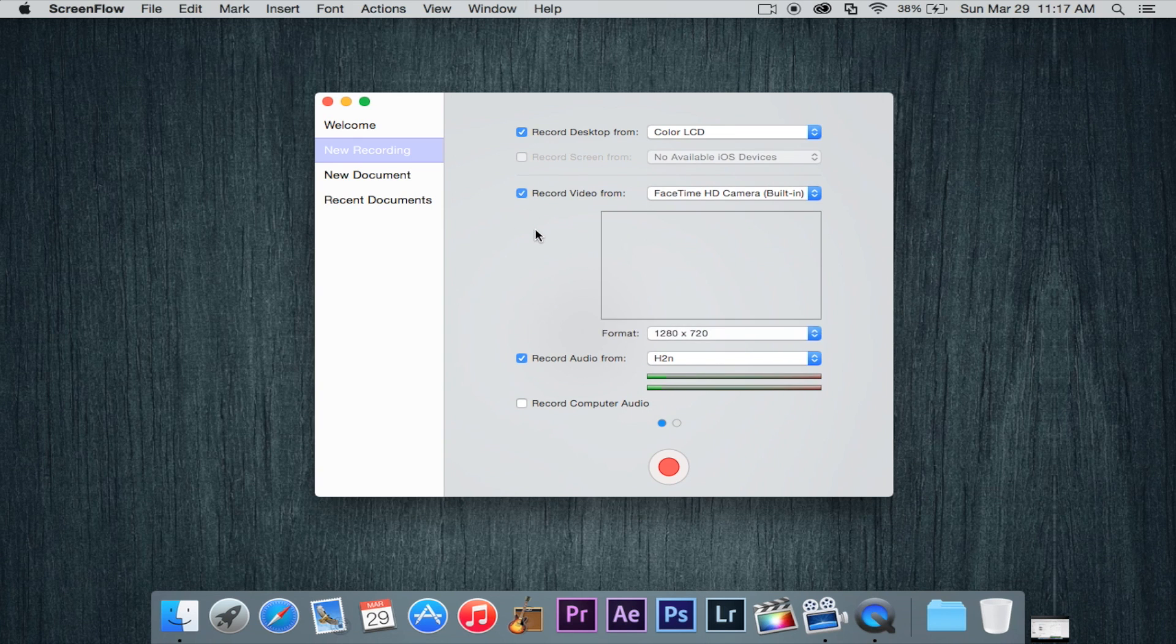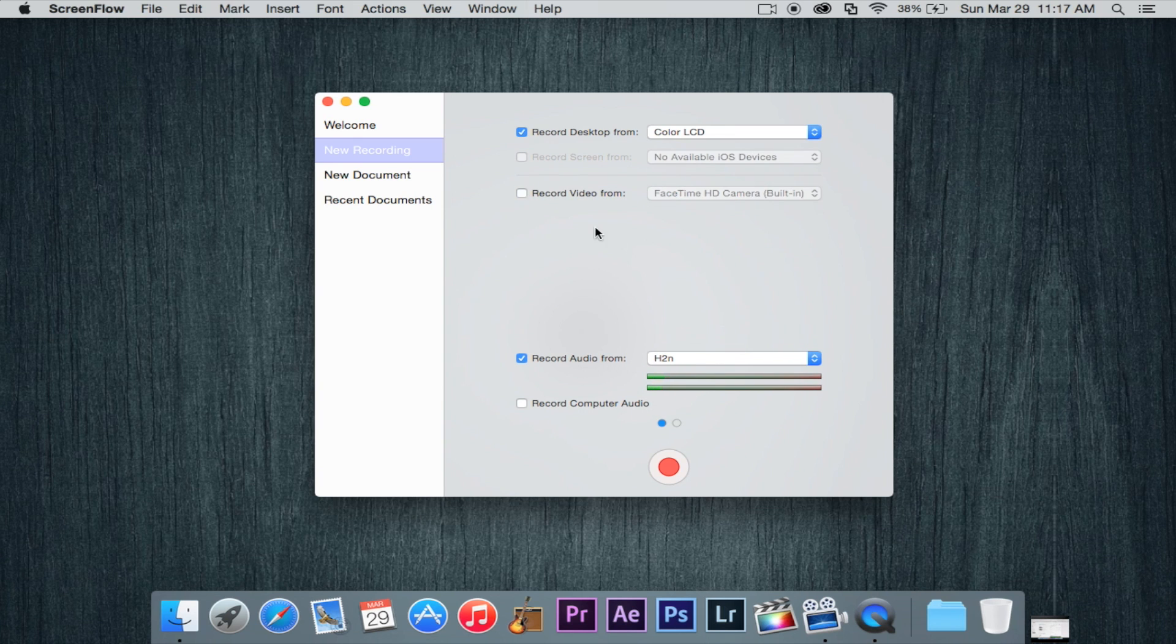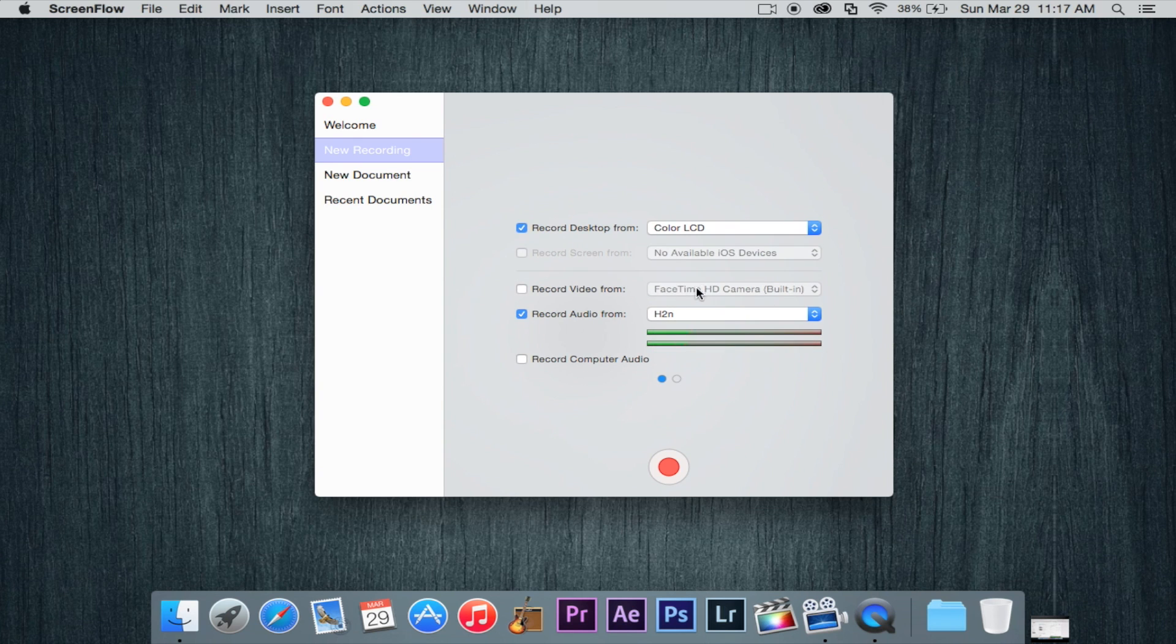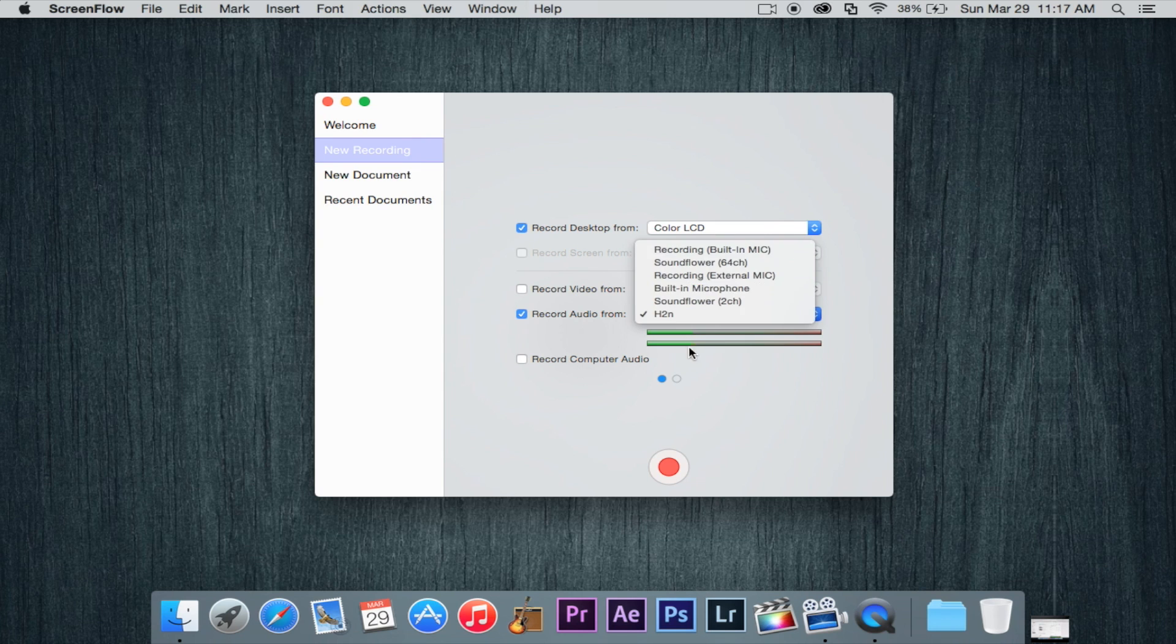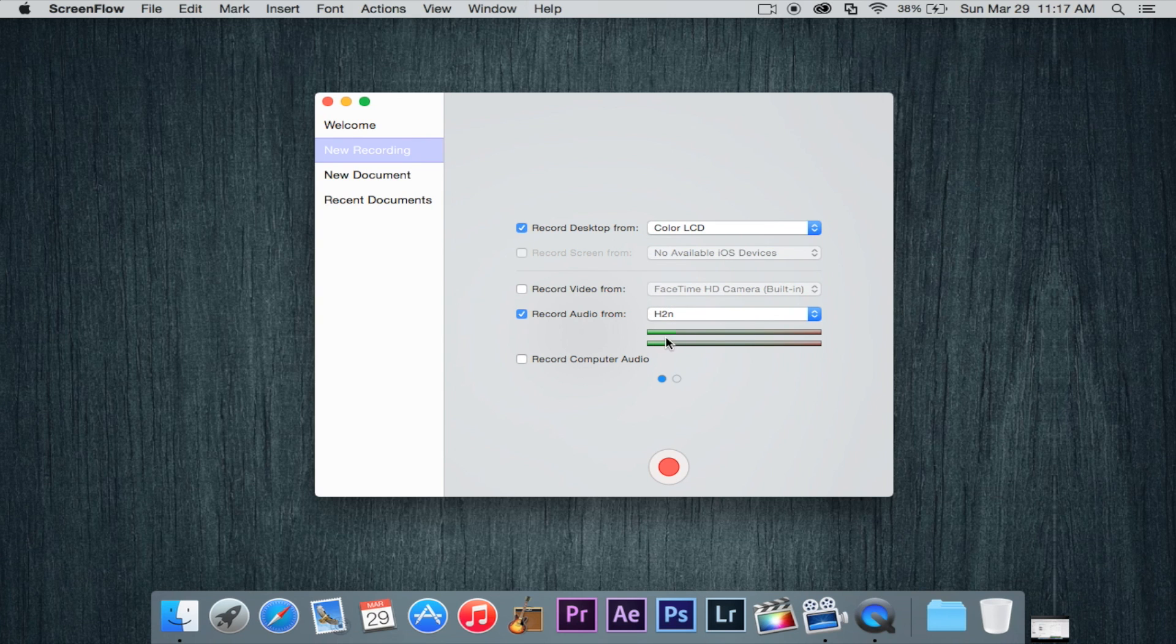Now record video, I'm not going to do that. But you can actually record video using your HD built-in FaceTime camera on your Mac. And then record audio and you have a selection of recording devices. And as you can see, it's picking up from my microphone right here. And you can see the little audio level.